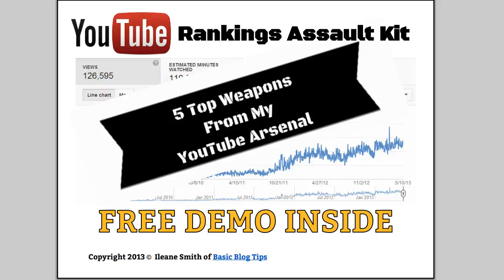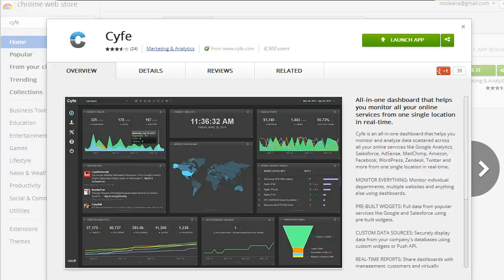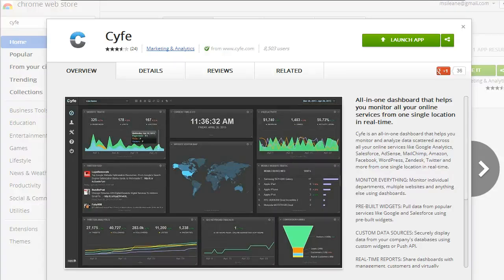Now I want to show you how to track your statistics on YouTube with a brand new app that's available in the Chrome store called Syfe.